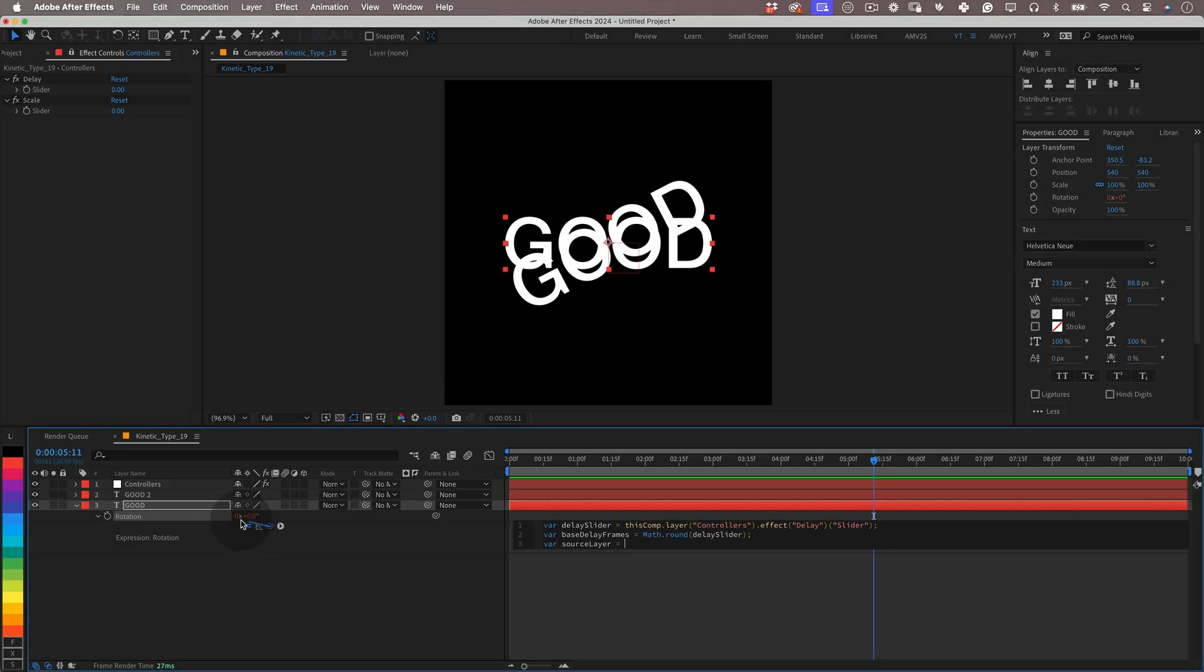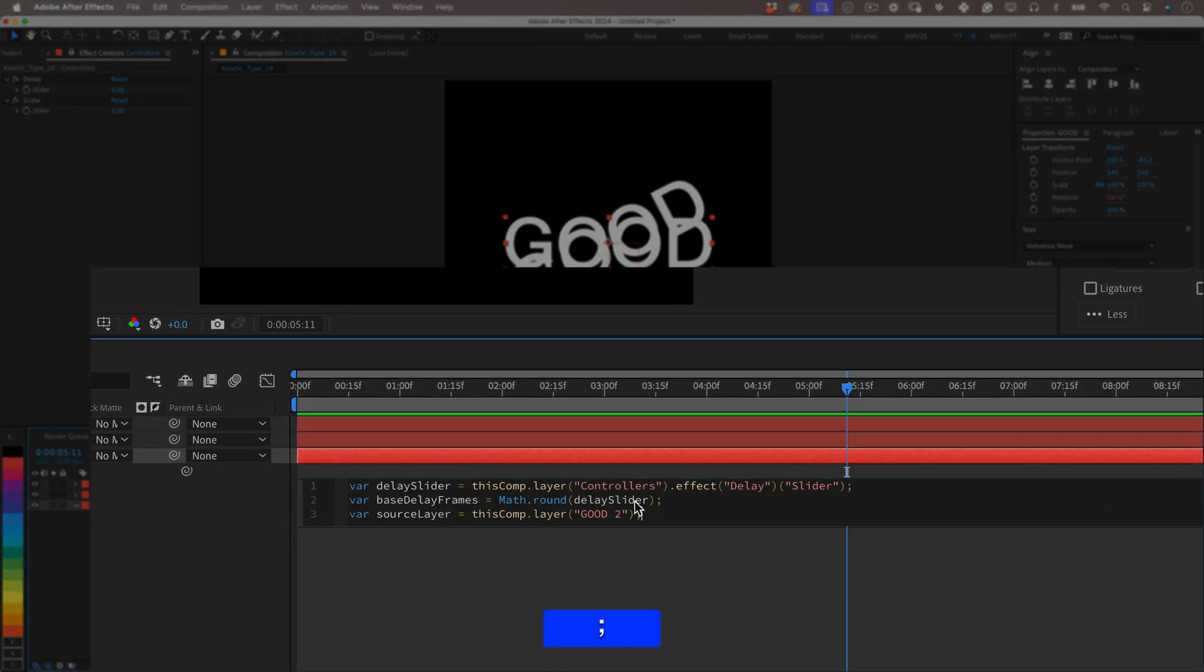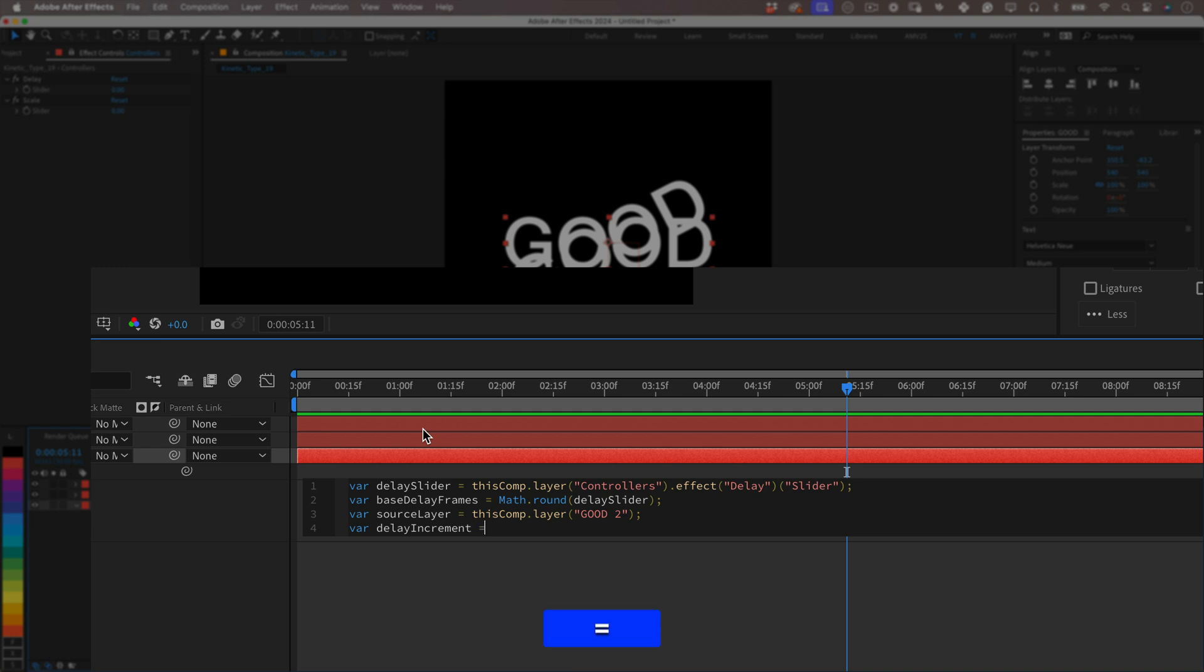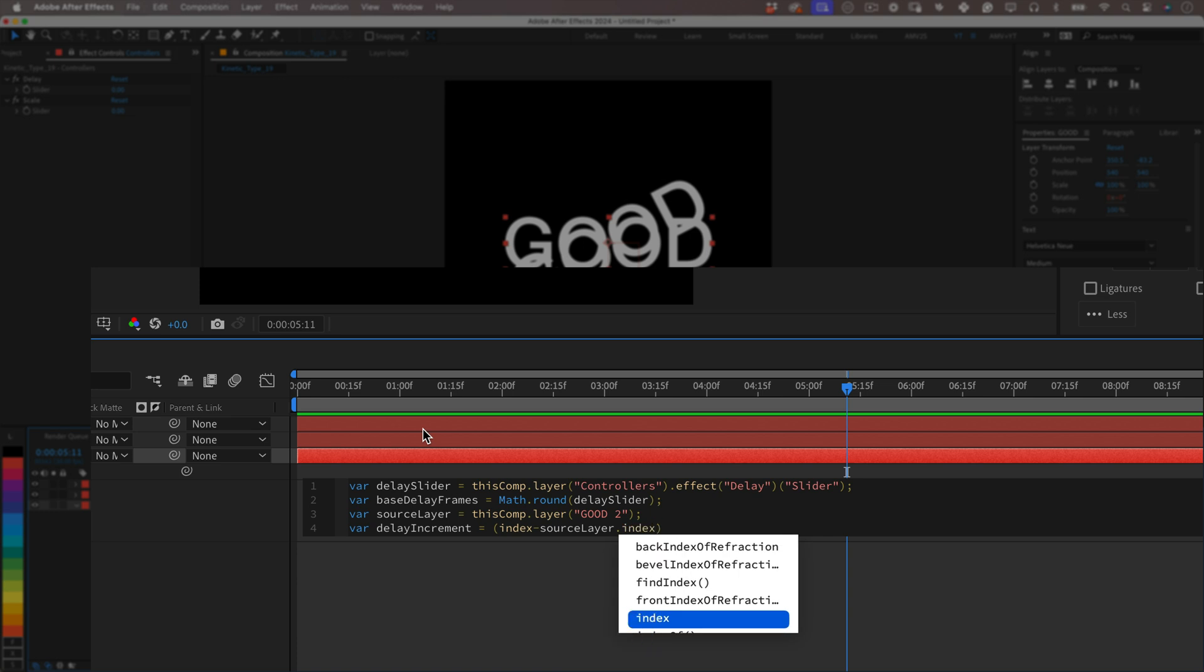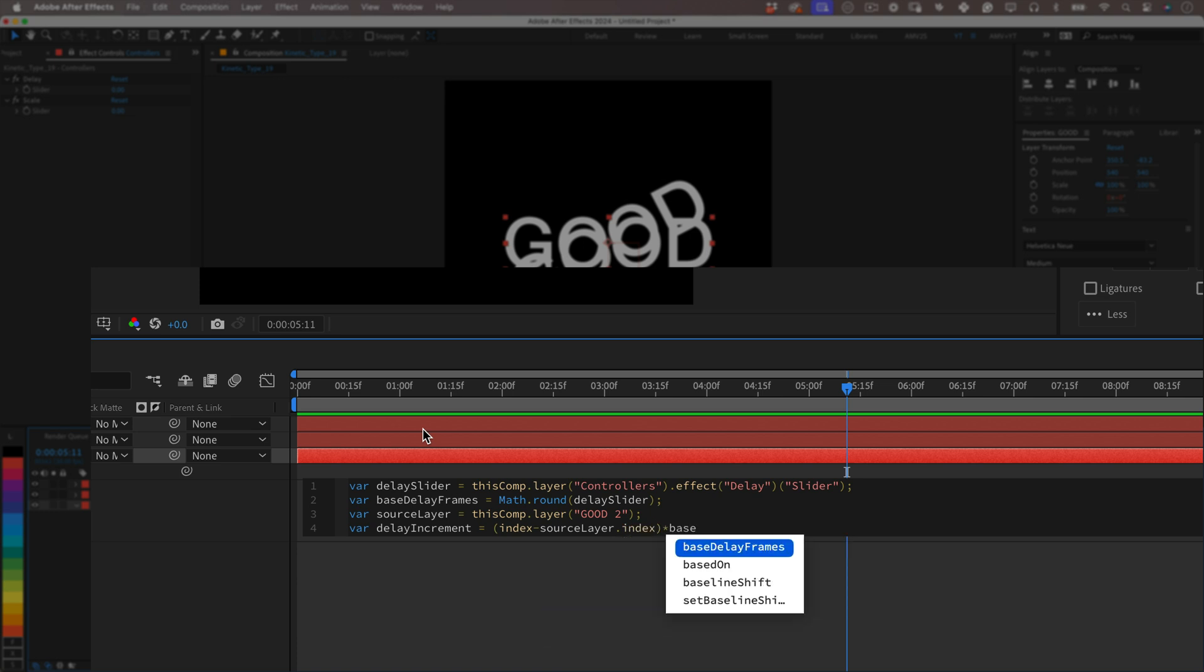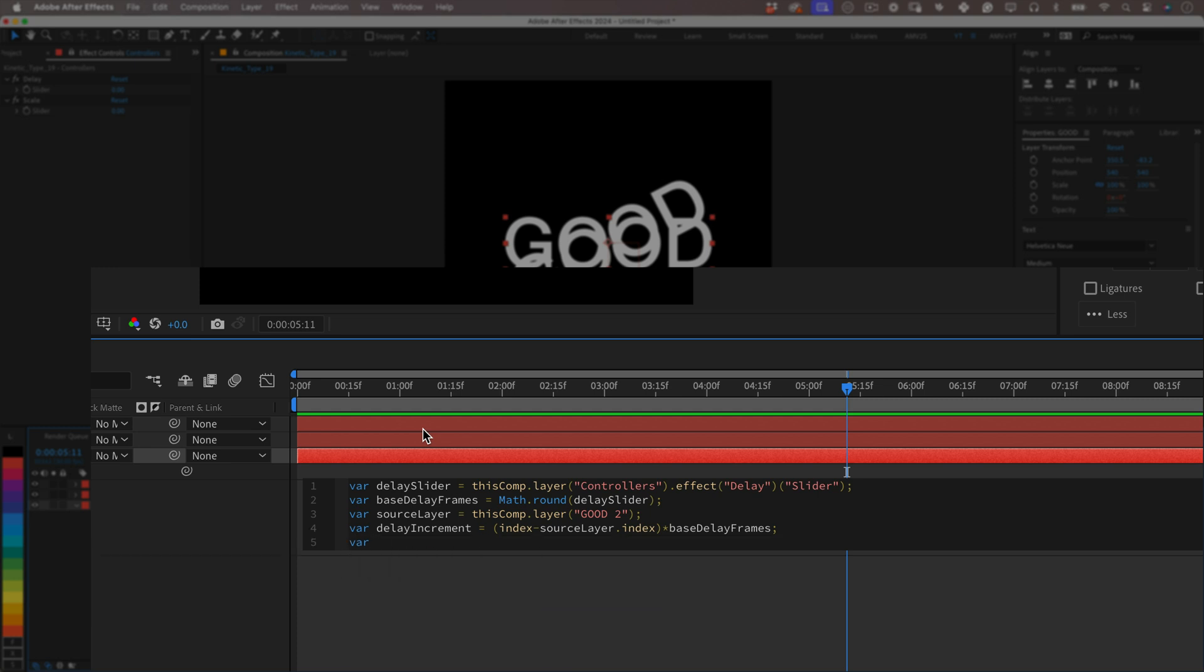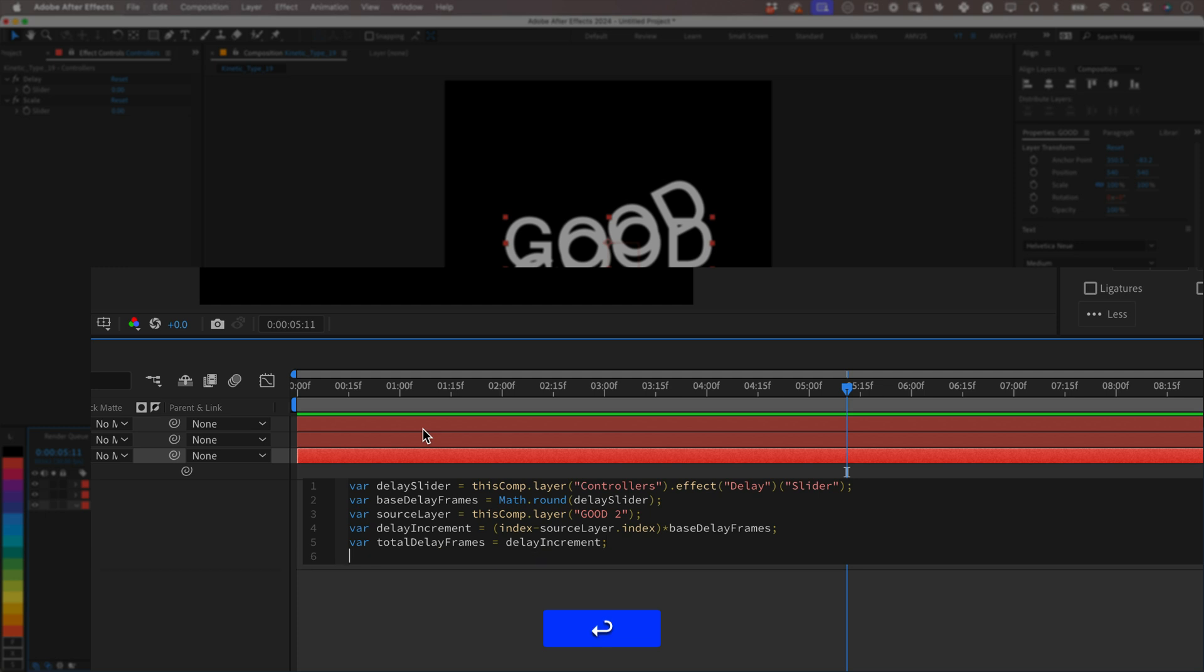Next variable: var sourceLayer and using the pick whip tool select the main layer from where we want to take the movement. Another variable: var delayIncrement equals (index minus sourceLayer.index) times baseDelayFrames. So this variable uses the layer index to calculate the delay increment. It calculates how much the delay will be based on the layer position in the layer stack, so layer one and layer two have different delays. Next variable: var totalDelayFrames equals delayIncrement. This variable will store the value of the total delay frames for this layer.